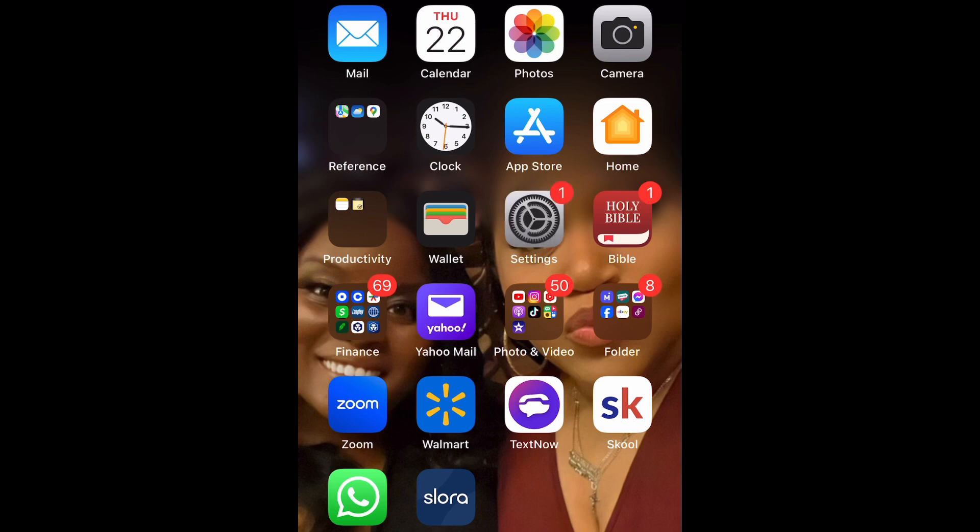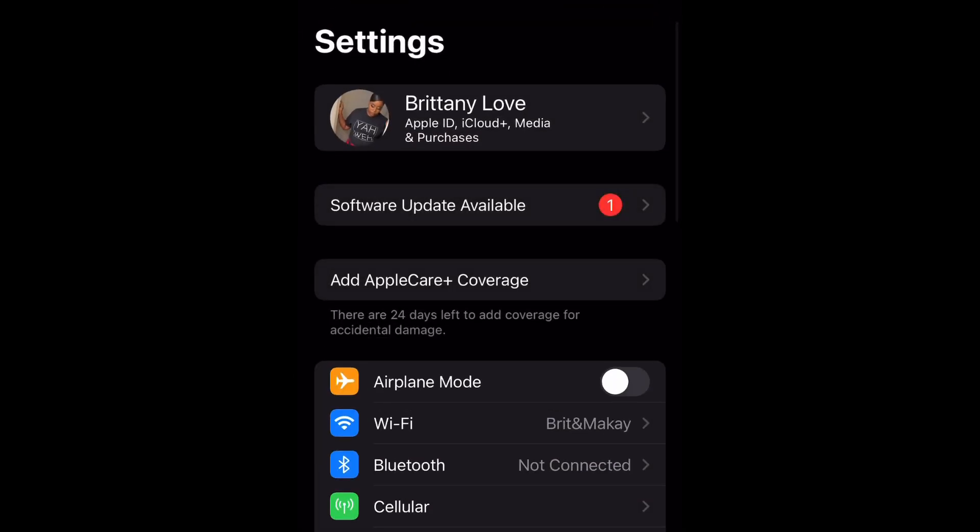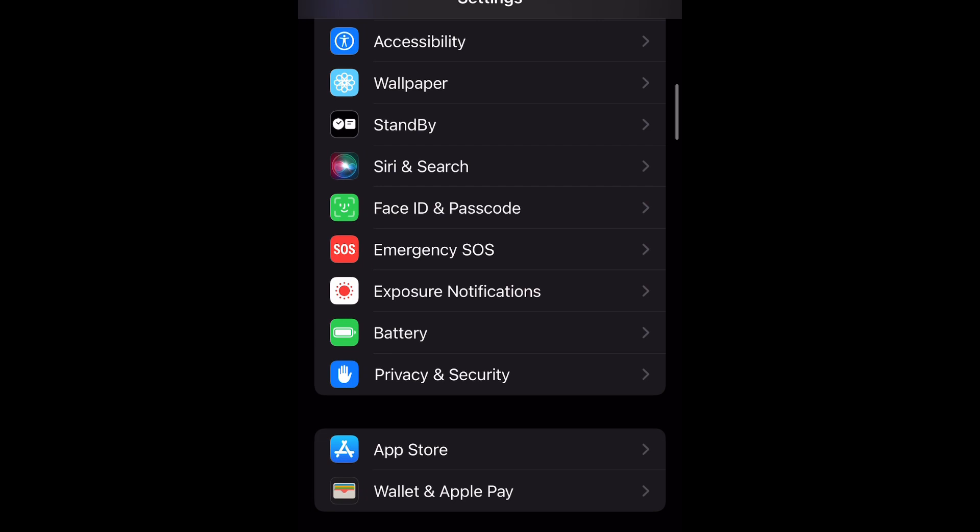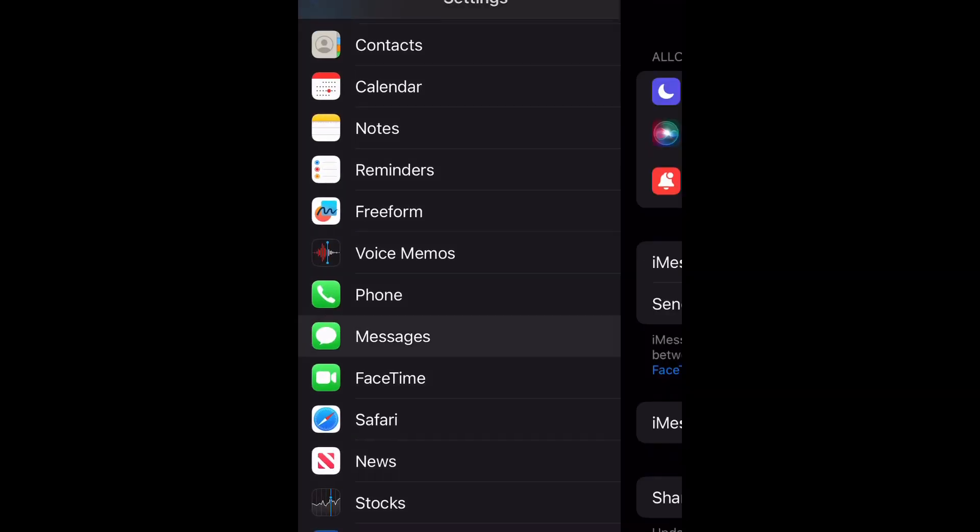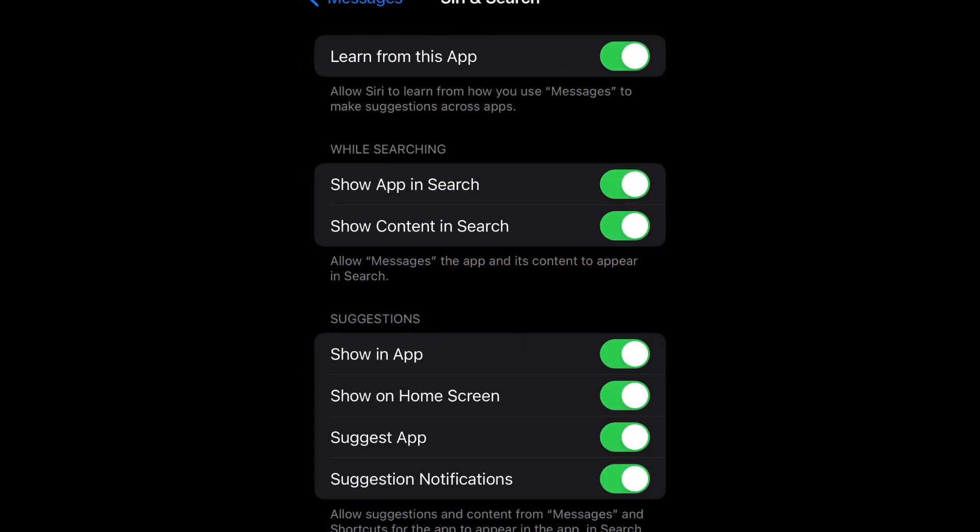Open up Settings, now scroll down to Messages and select it. Now select Siri and Search. As you can see, I have Learn from this App already enabled, but to disable it I'm just going to tap it and switch that toggle to the left.